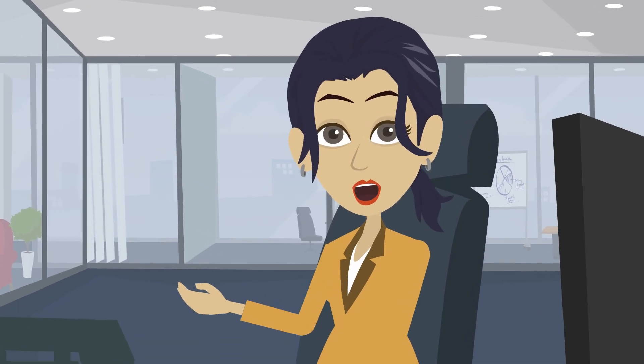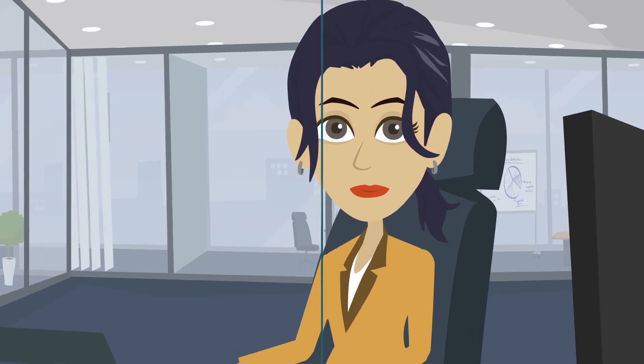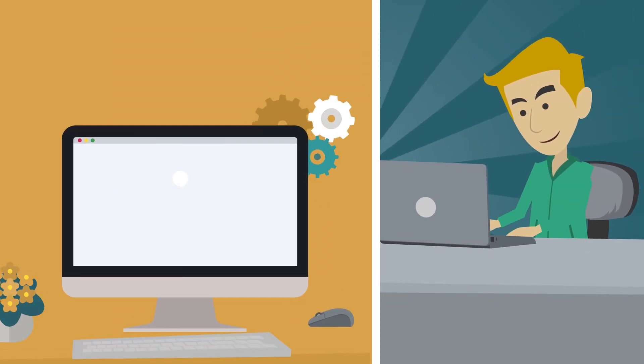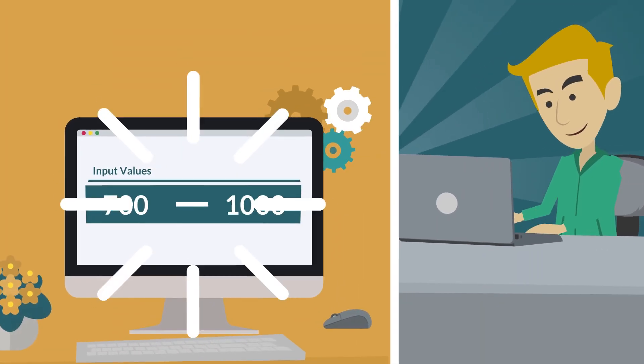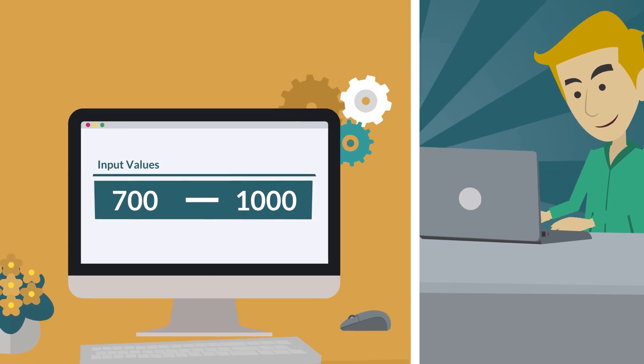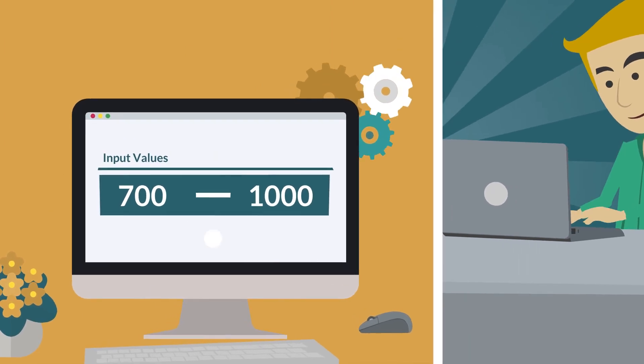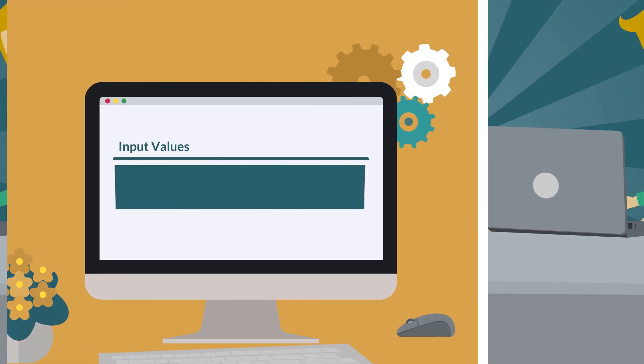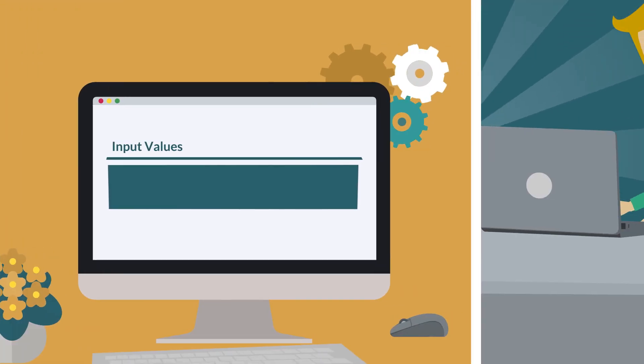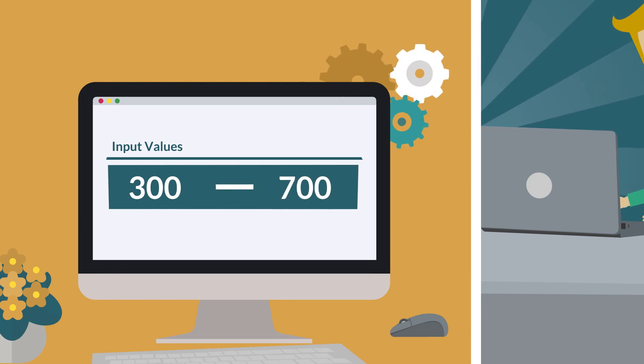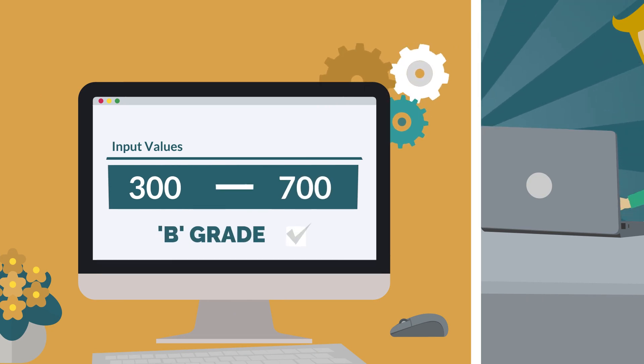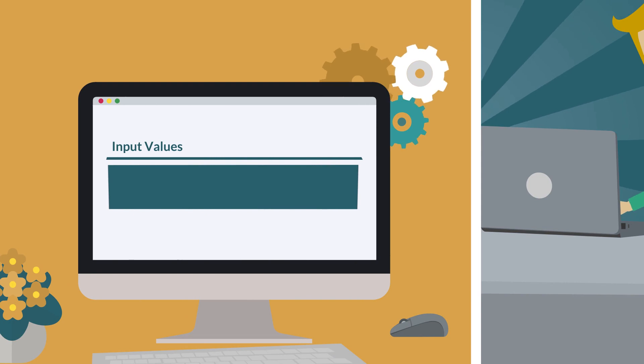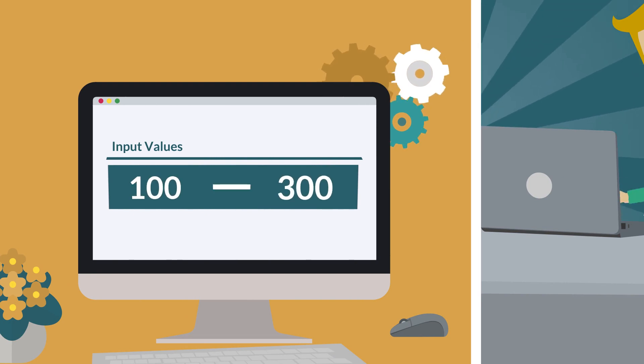Assume that conditions are as follows. If the user provides input between 700 to 1000, then the output should be A grade. If the user provides input between 300 and 700, then the output should be B grade. If the user provides input between 100 to 300, then the output should be C grade.